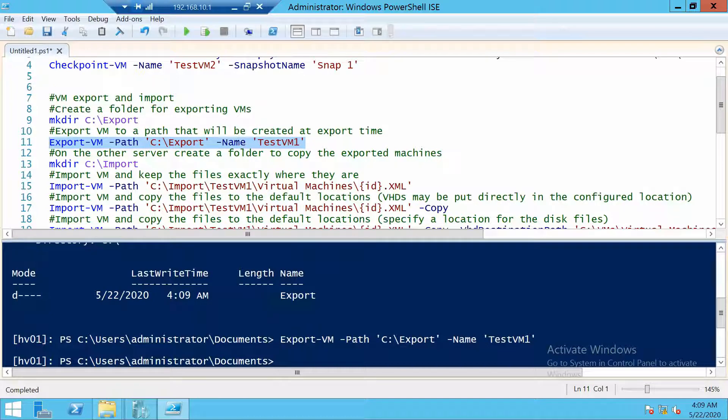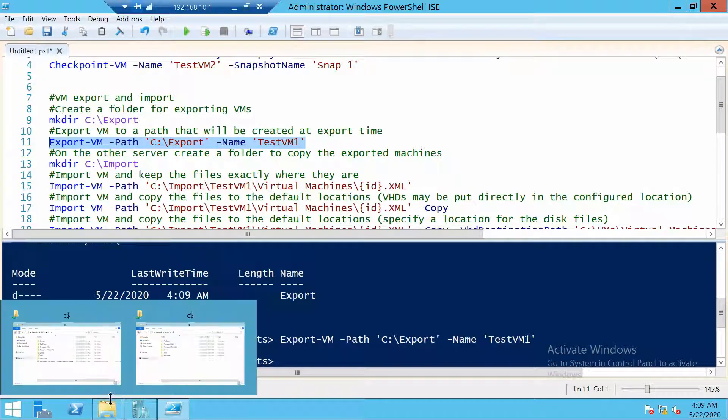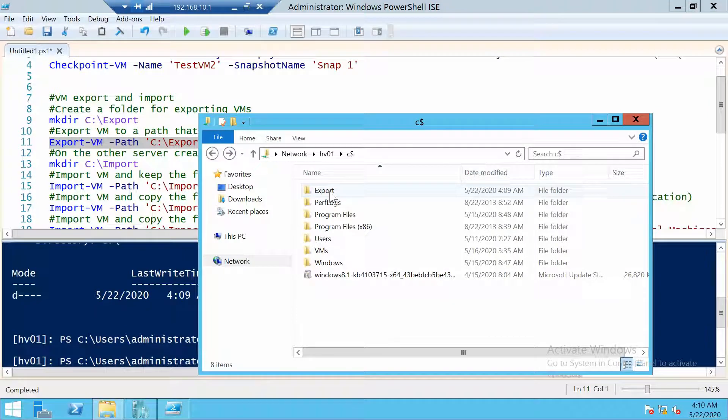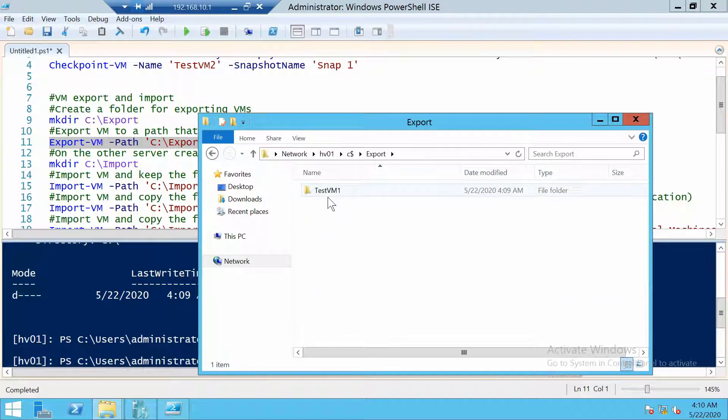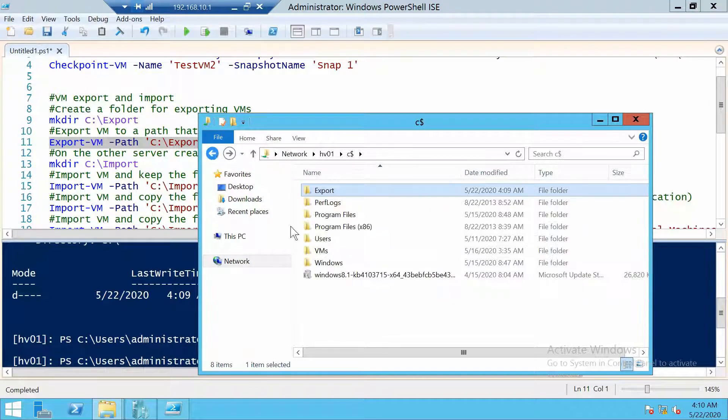And basically this was it. If we look in the export folder on HV01, you can see the folder with the virtual machine.